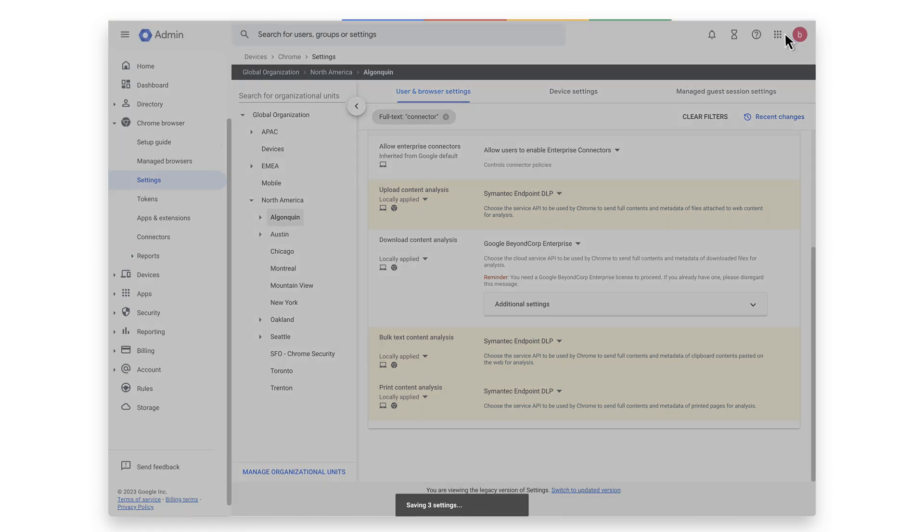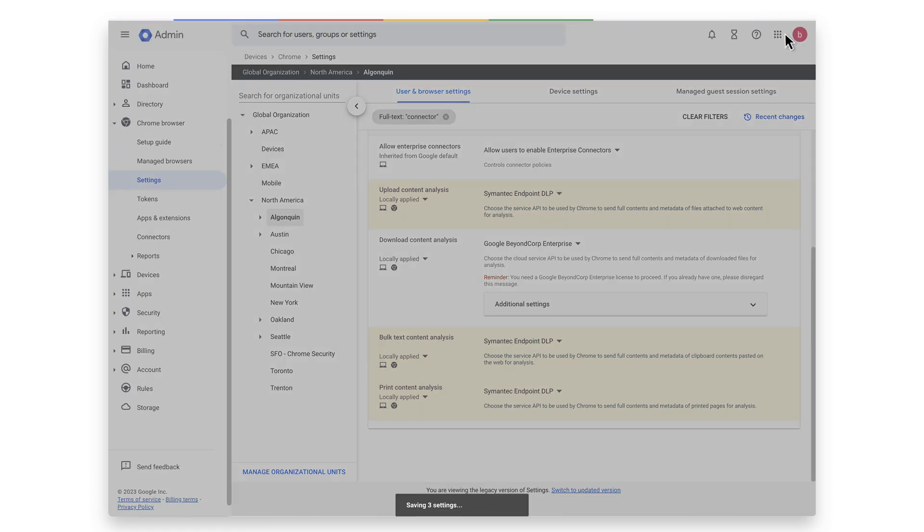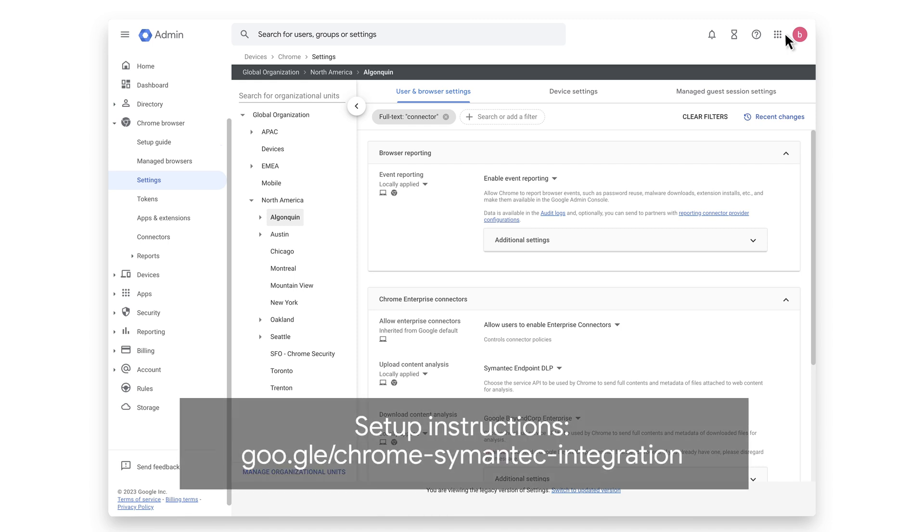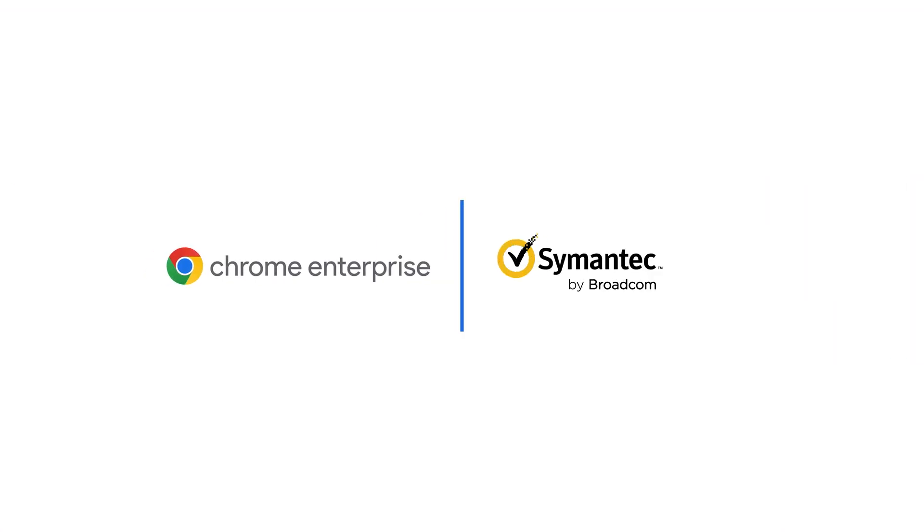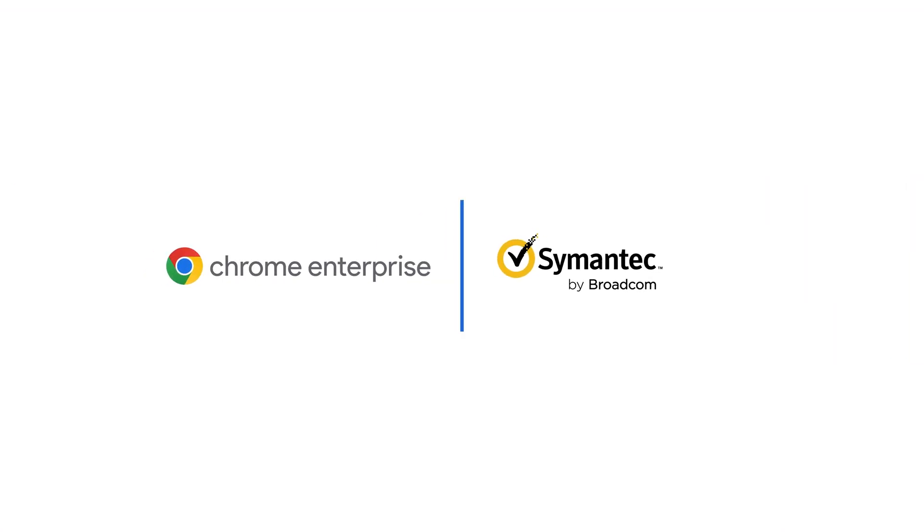For instructions on how to configure Chrome with Symantec DLP, see the setup instructions via this link. The setup is now complete, and your organization is ready to directly integrate with Symantec DLP. With no additional extensions required, you can protect your most sensitive data while increasing your stability for both Chrome and Symantec DLP.